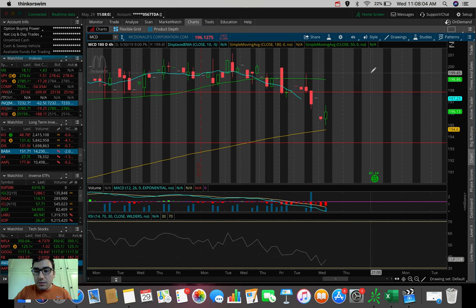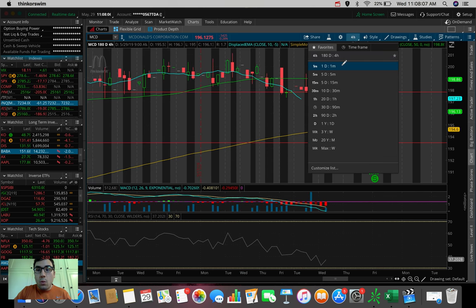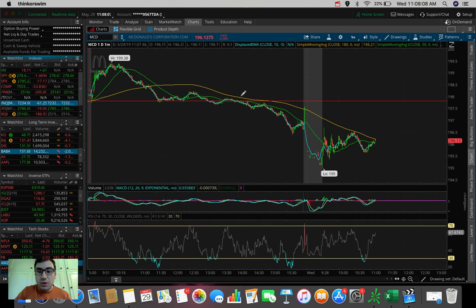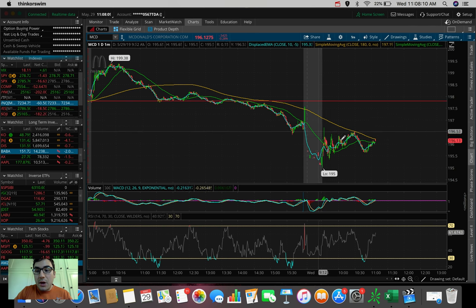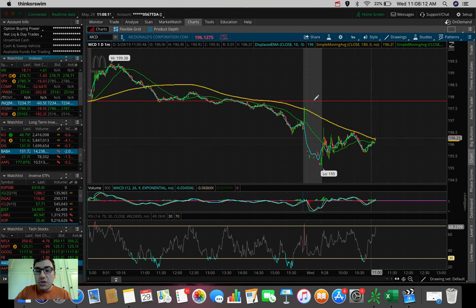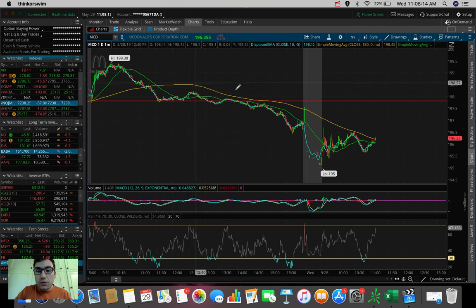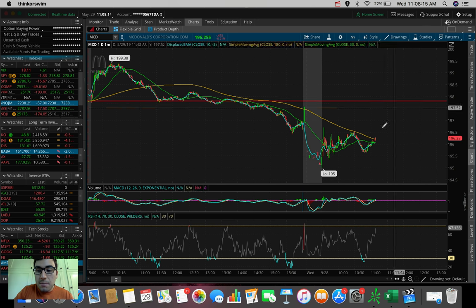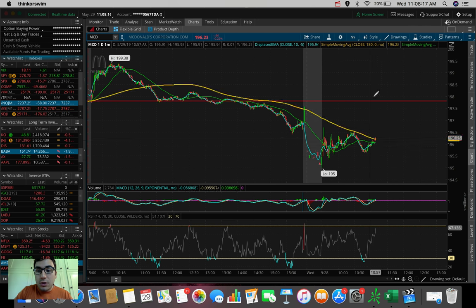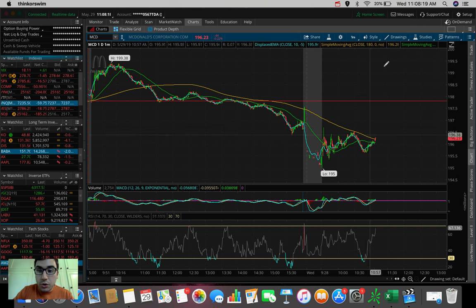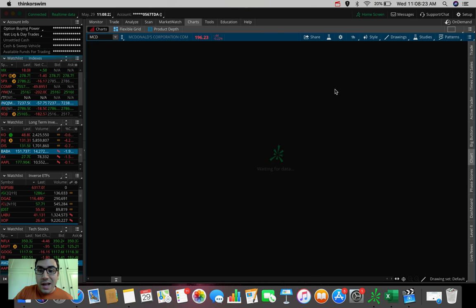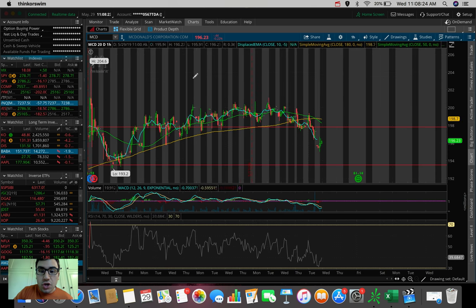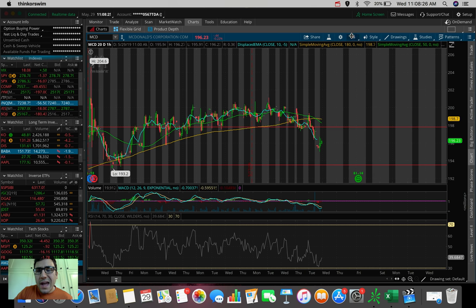But for now, we're noticing we're finding a nice support on the one-day, one-minute. If we look and see, we kind of have found a bottom, although we are noticing a resistance under the 180-SMA here. That would be ideal. A break out of this level here would be ideal for the reversal on McDonald's stock, as well as just judging on the 20-day, one-hour.